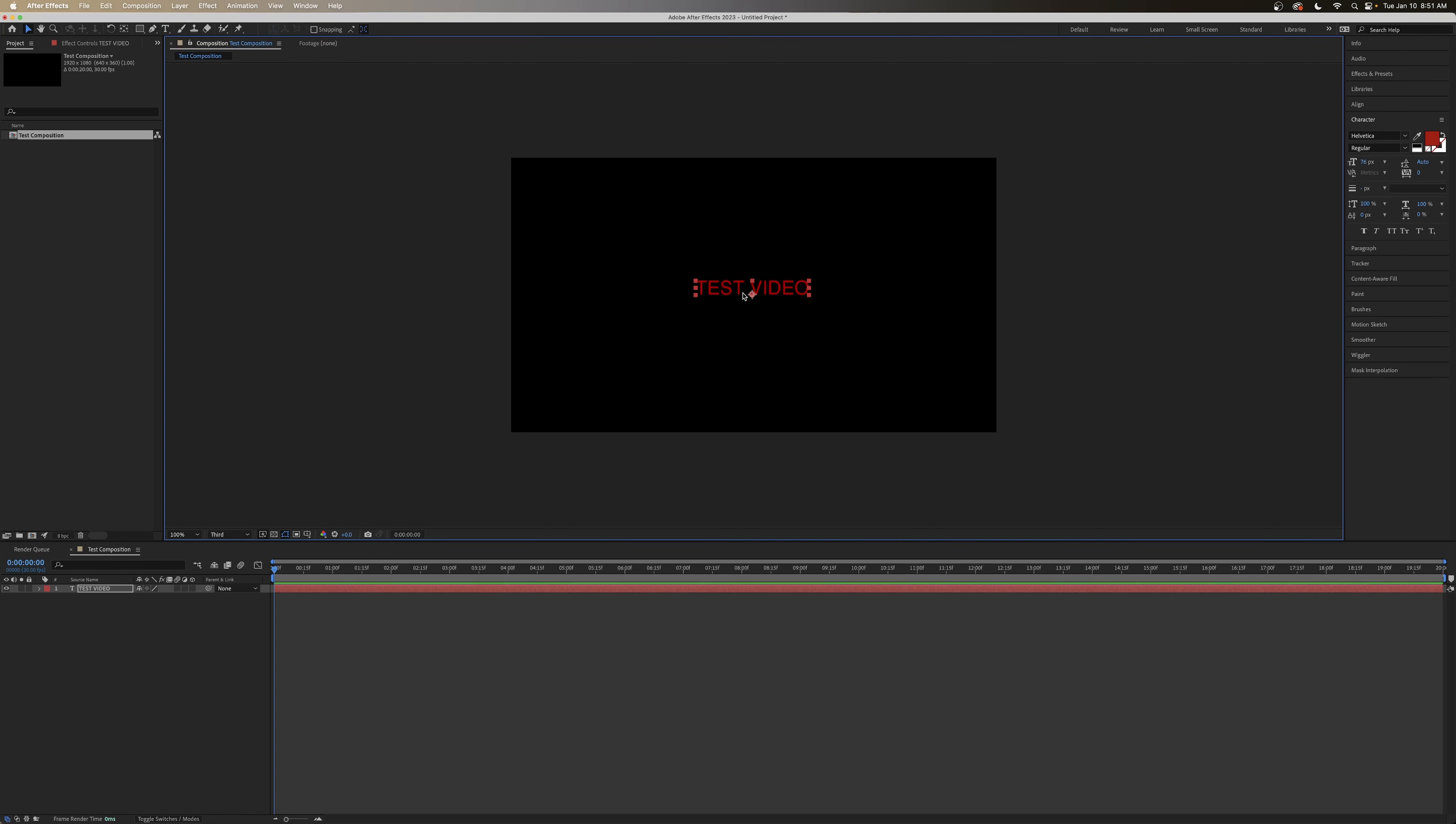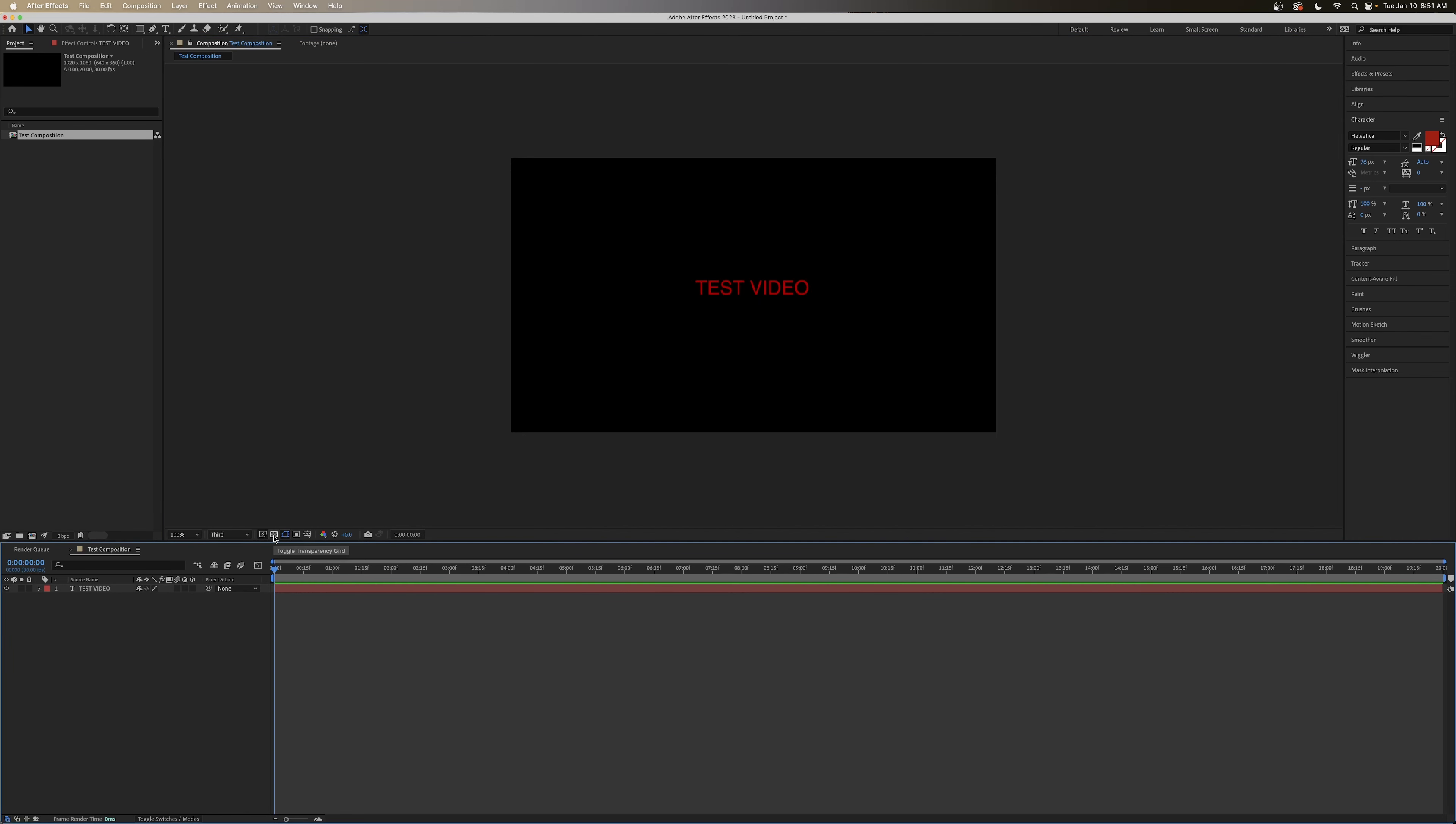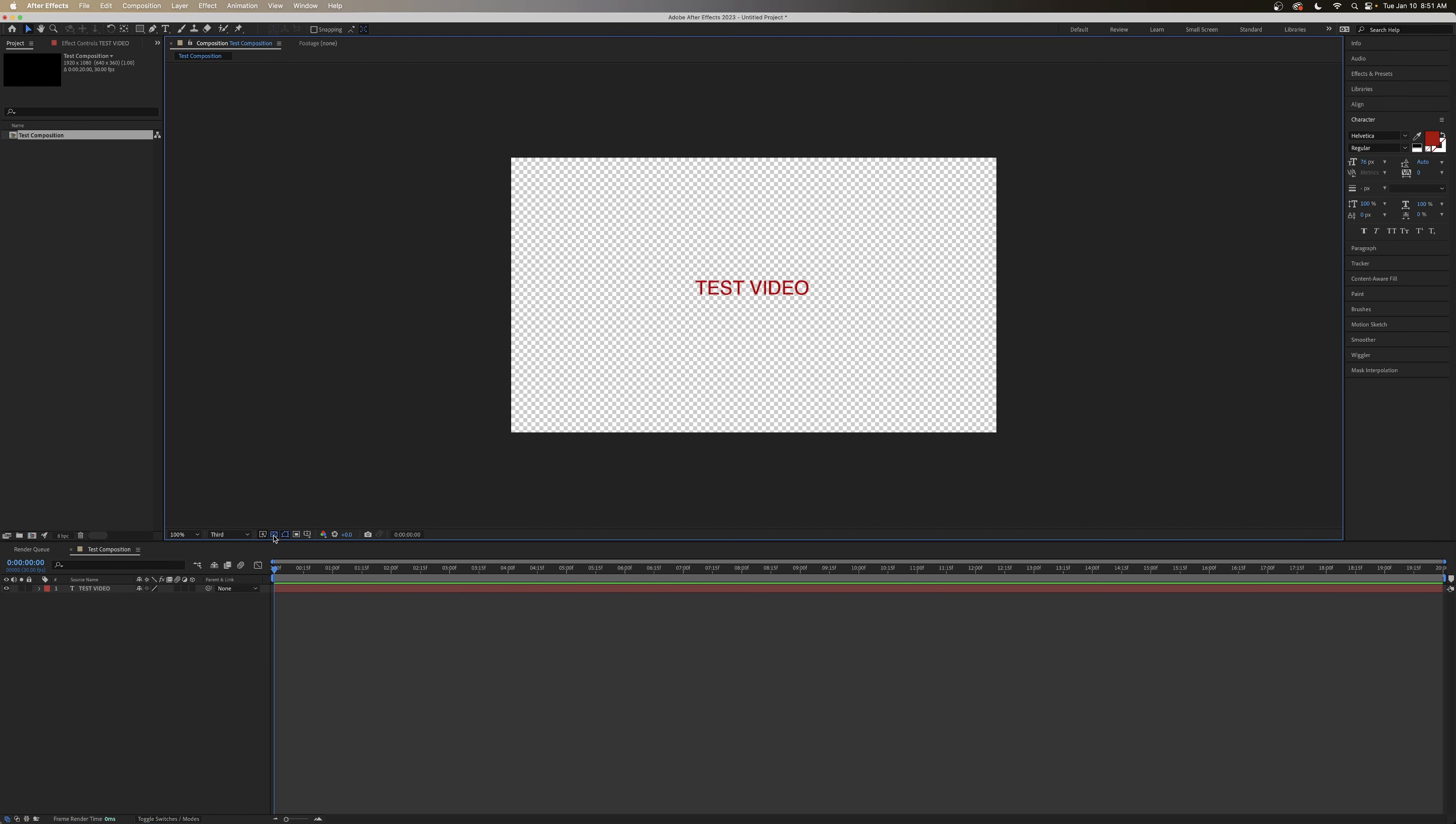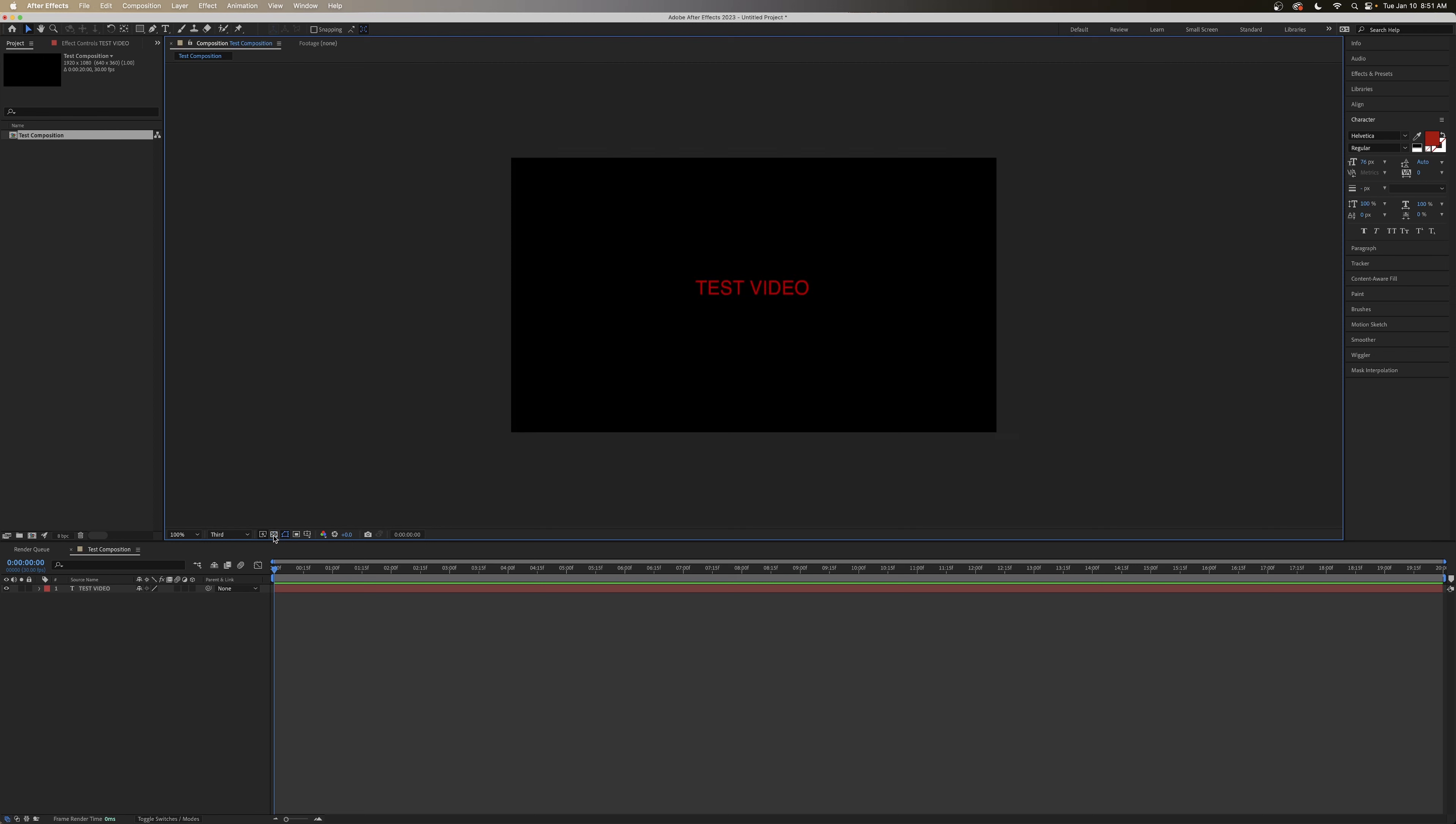And obviously, this background we had set with our sequence as black. But if we click this button, we can see that there's actually a transparency behind it. Well, let's say that we want that transparency to show. Because if we did what we just did, there won't be a transparency.